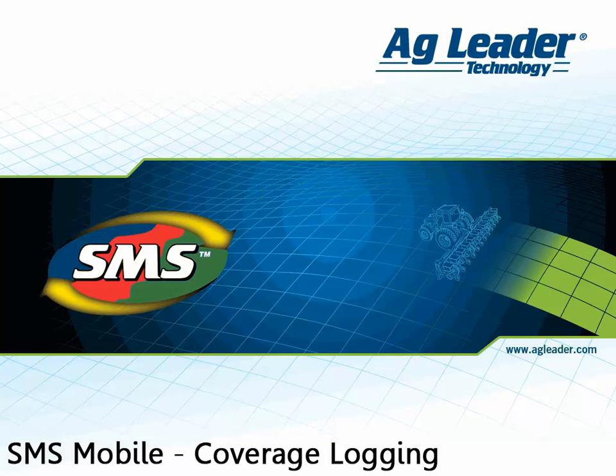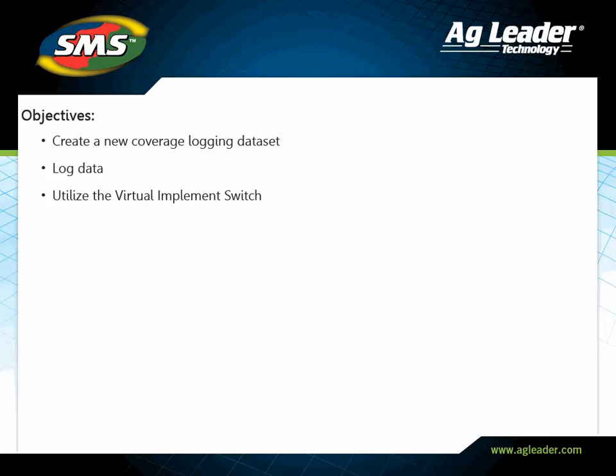The SMS Mobile software includes a coverage logging mode that allows you to log data based on a user defined swath width. This operation is ideal for logging operations such as tillage or single product application.